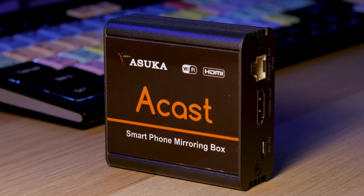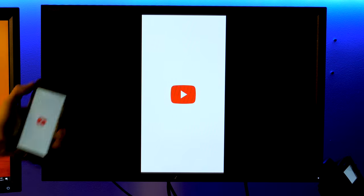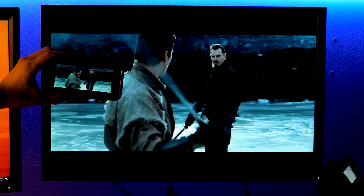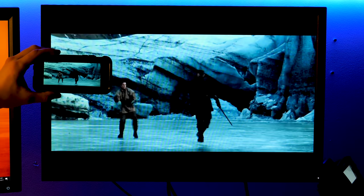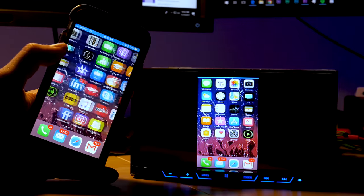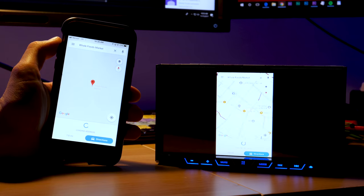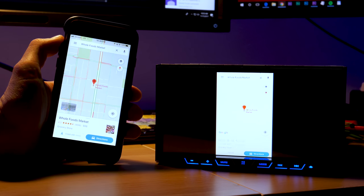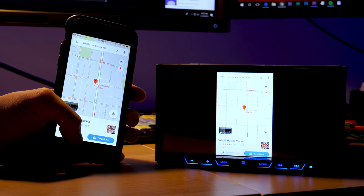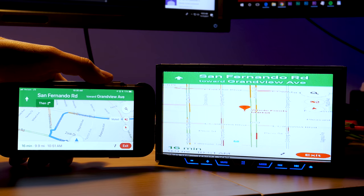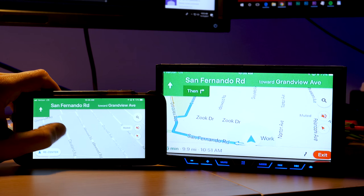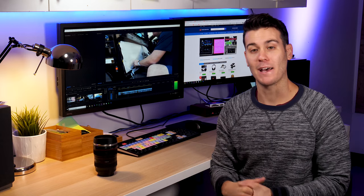We went over the Asuka Acast which is a really great wireless mirroring device. Via a Wi-Fi signal you're able to screen mirror your phone to a computer monitor, TV, stereo, anything with RCAs or HDMI input. We tested it on all sorts of displays so definitely check that video out.